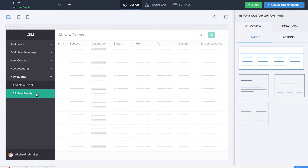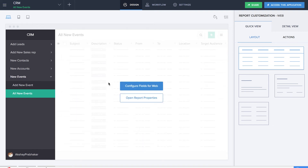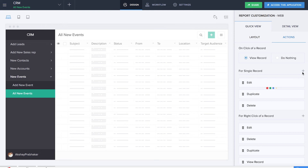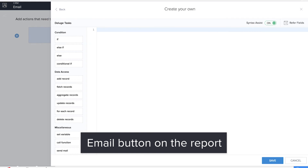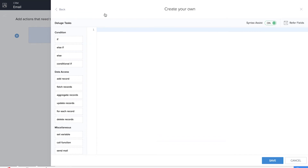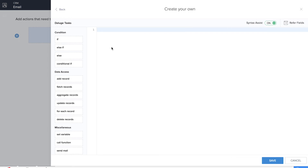Now we have to create an action item in the 'Add New Event' form so that if your organization is planning a campaign or event, we need to email everybody in the mailing list depending on whether they are leads, contacts, or accounts. For that we need a campaign or email button in the 'All New Events' report. We'll add a new action and name it 'Email'. We need to add leads, contacts, and accounts to the mailing list, so we need workflows containing information about all of these. First we'll do the workflow for leads, using event_rec as the variable.